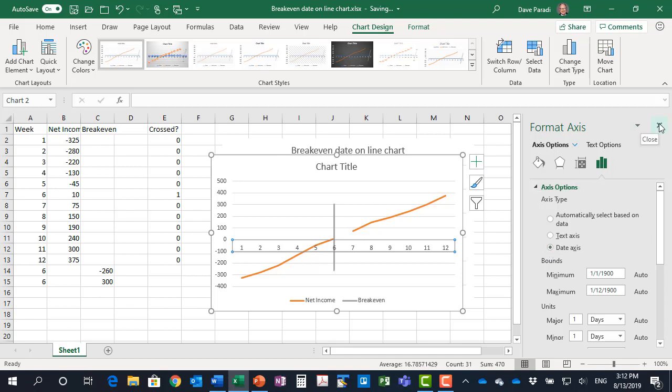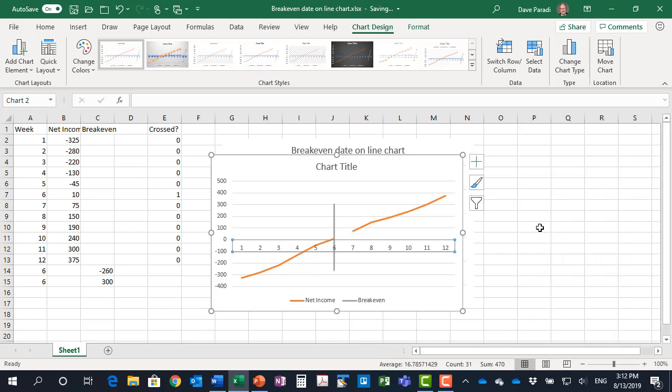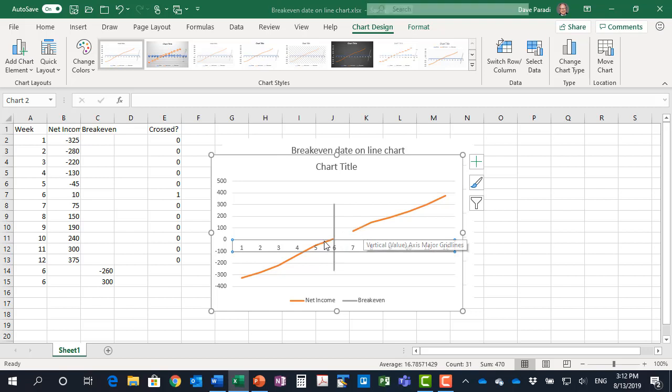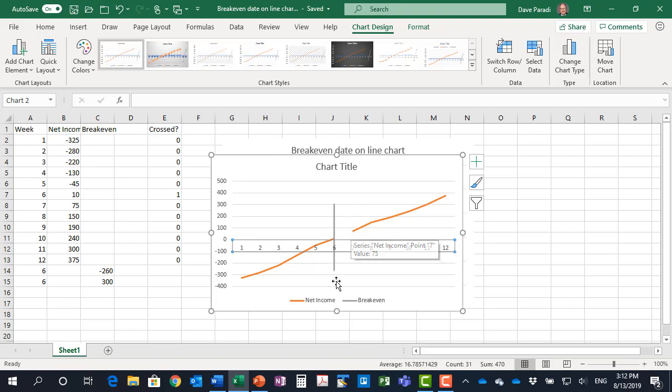So I've formatted the axis. Last thing I have to do is I have to change a setting so that this orange line is continuous. Right now it breaks because Excel has a default of saying if there's no data for that data series, show a blank space, and for our net income data series in these last two rows, 14 and 15, there's no data there.